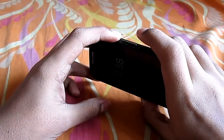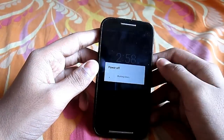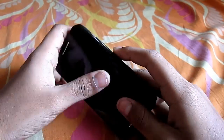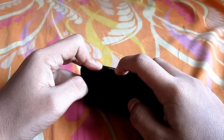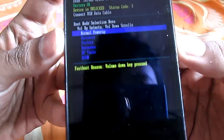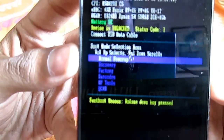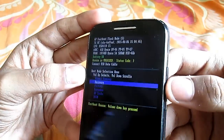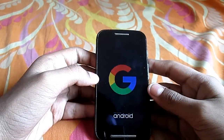I've already placed the file in the phone's storage, so I'll go directly to custom recovery. To enter the boot menu, press the volume down and power button together for a couple of seconds. Then scroll down to recovery using the volume down key and select it by pressing the volume up key. Now we are in custom recovery.